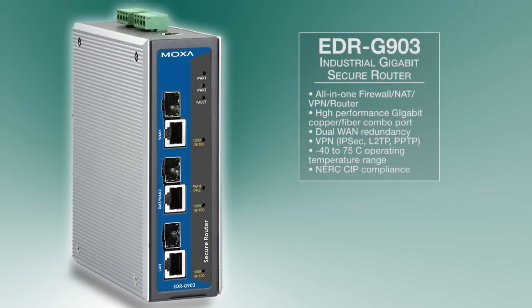With the EDR-G903, you can rest easy knowing that your industrial network can get the network security that it needs without compromising on network performance.